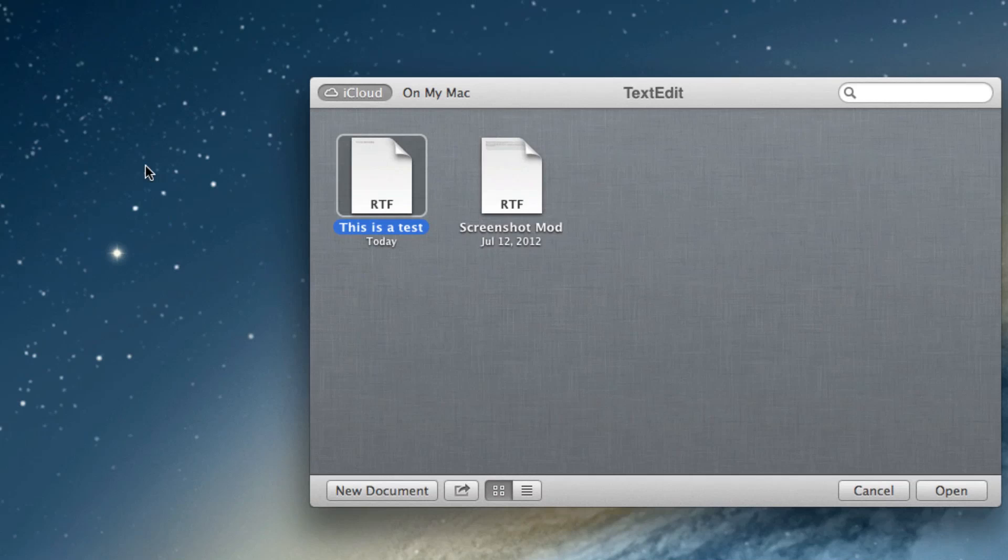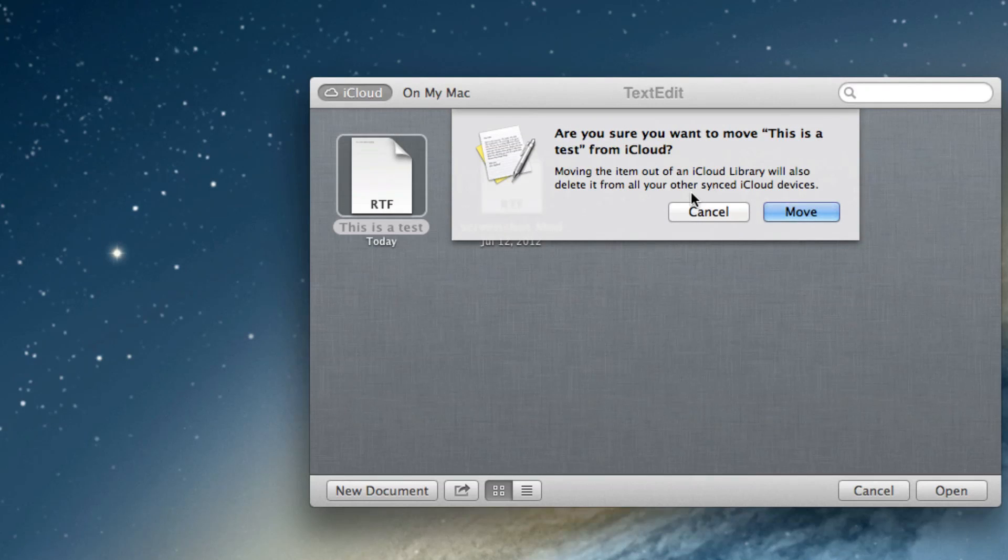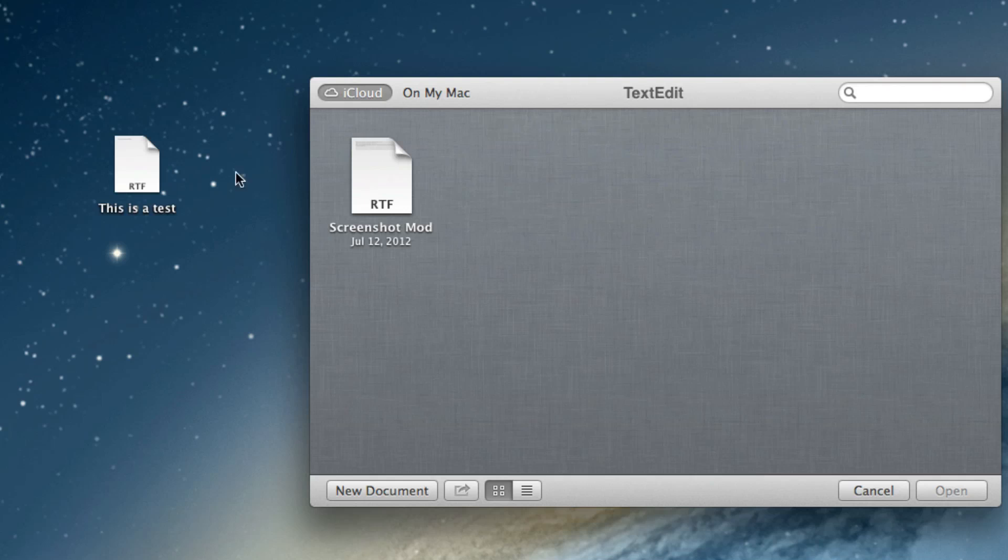And you can even move your documents from the cloud. So moving the item out of iCloud library will also delete it from all other sync devices.